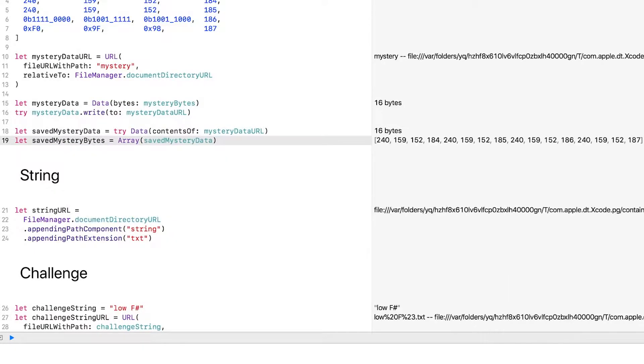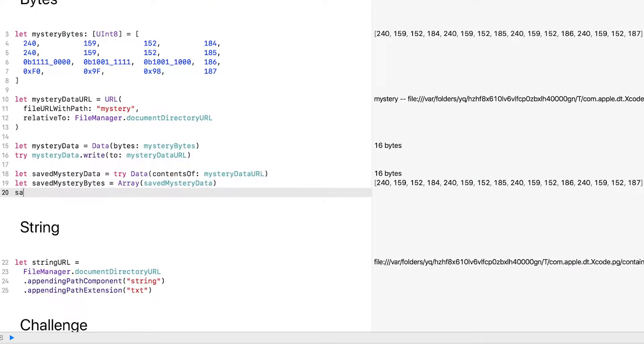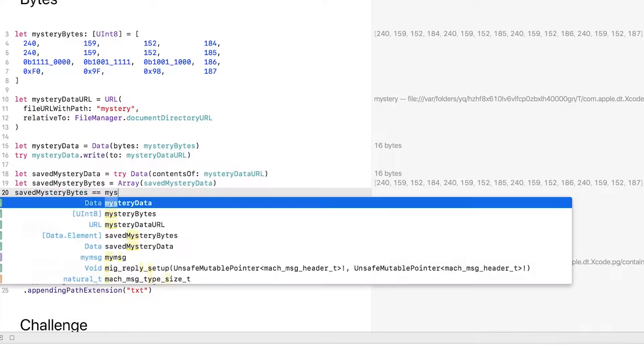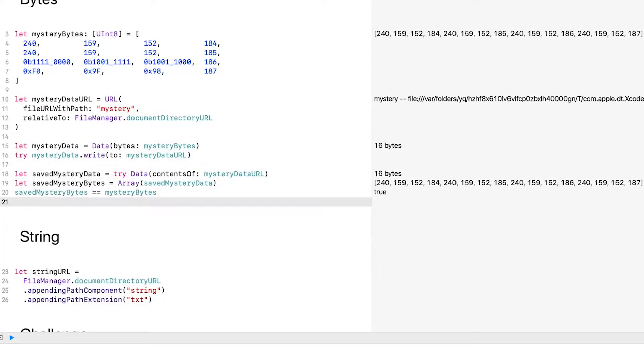It looks right. Let me have Swift verify that the saved mystery bytes are equal to the original mystery bytes above. They are. You can also just equate two datas.